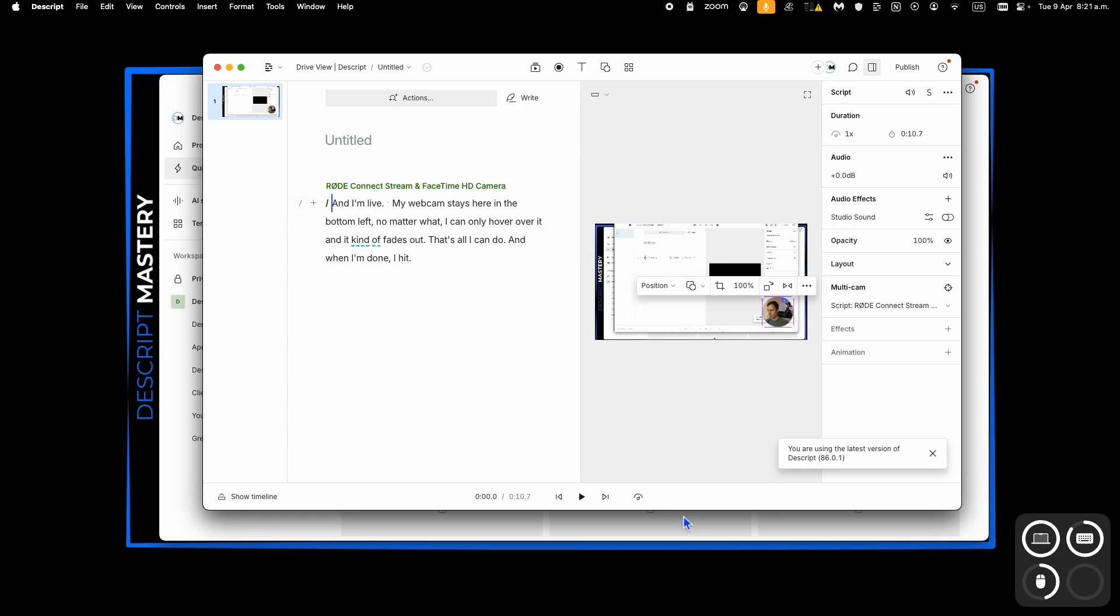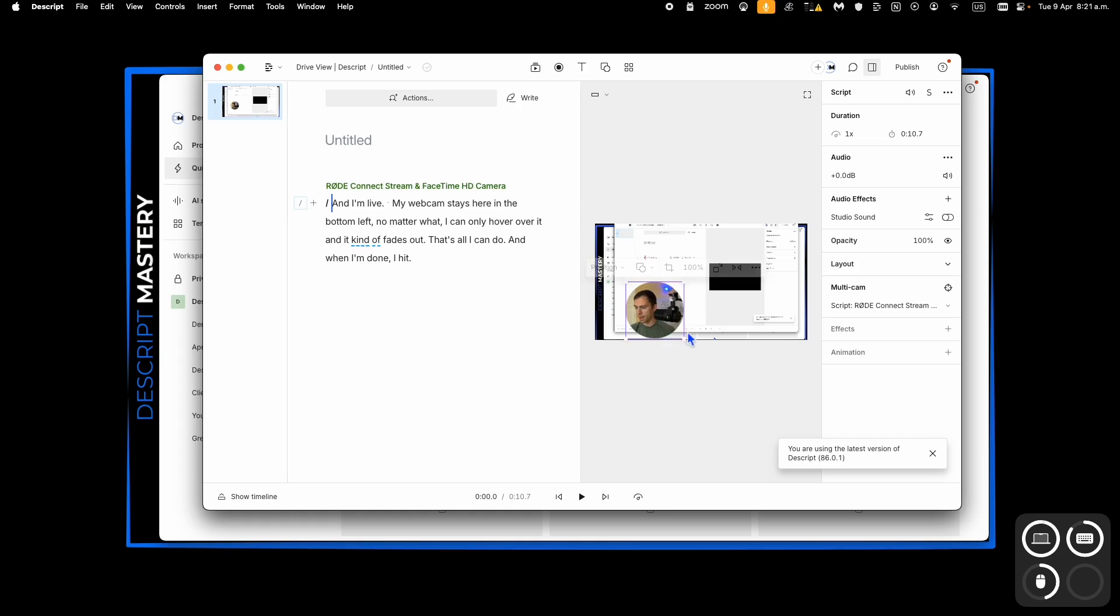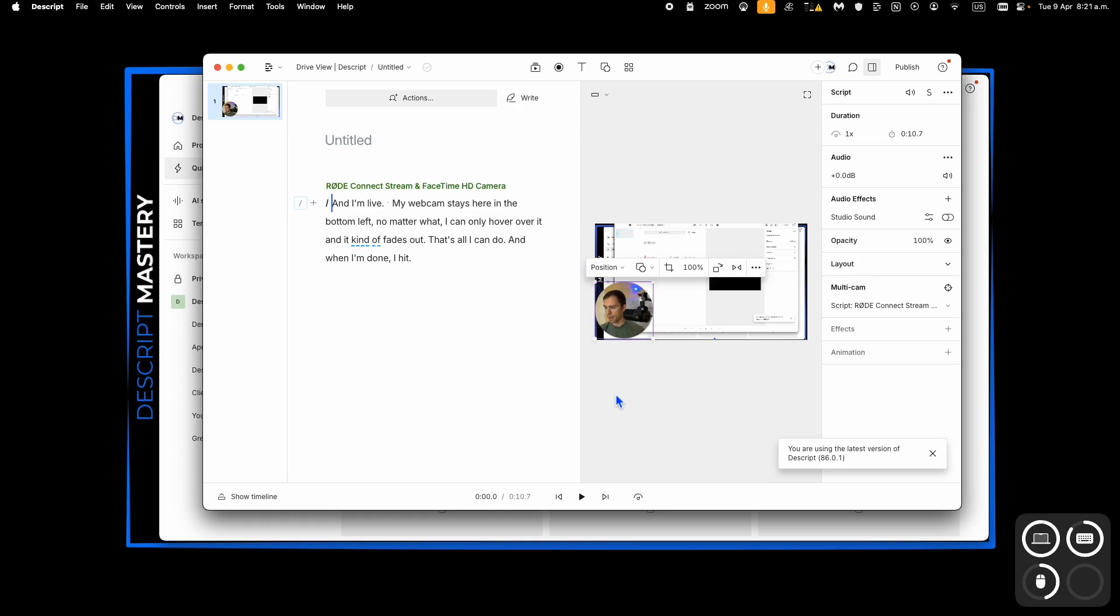But there's the circle, that's the one people ask about most often. And you can resize it using corners. But that is how you create a circle from your webcam with Descript.